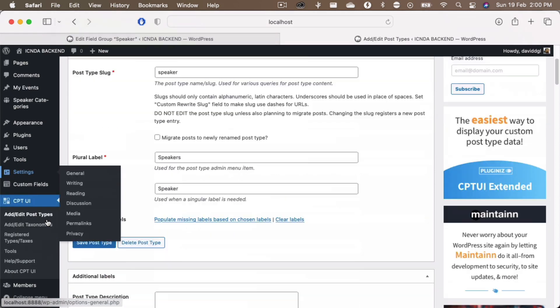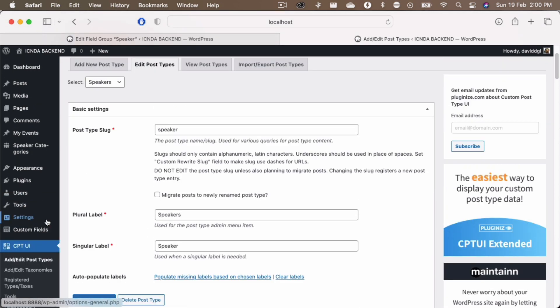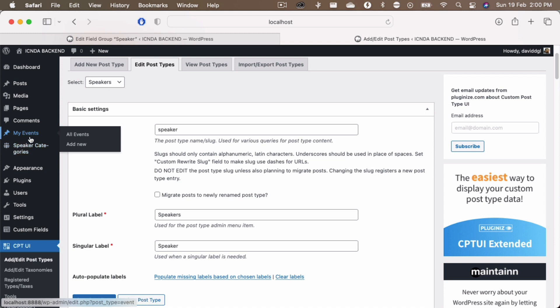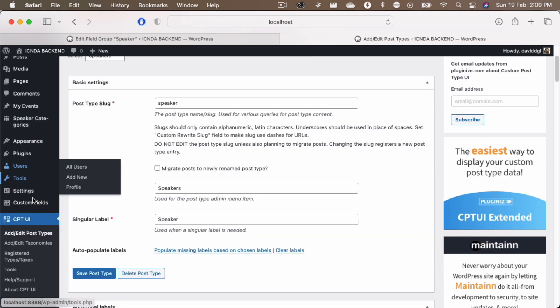Now if you go to, now you can also see that the speakers is not available here. You imagine it was available just before, just after the my events, but now it is not available.